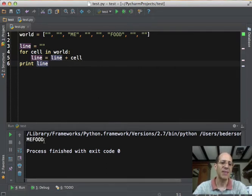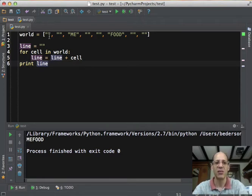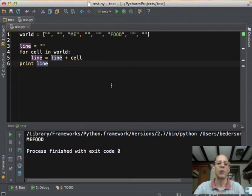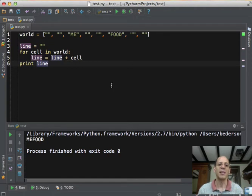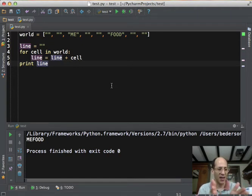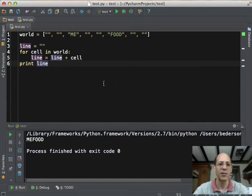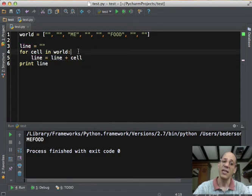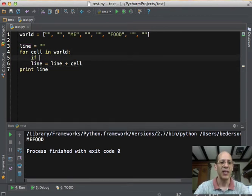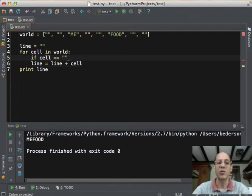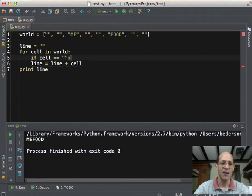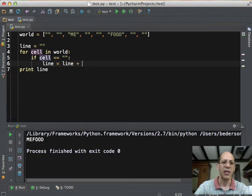And all we get is me food because the blank lines, the blank cells, don't get printed because they aren't anything. So what we really want to say is if a cell is empty, we want to print something that takes up some space. In fact, what would be really nice is if every cell took up the same number of characters, say four characters. So what we can do is use an if statement to figure out what is in the world. So if the cell is equal to an empty string, remember that, then we can say the line should get just four empty spaces.